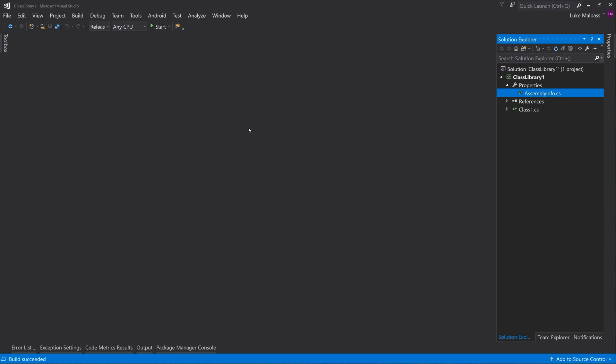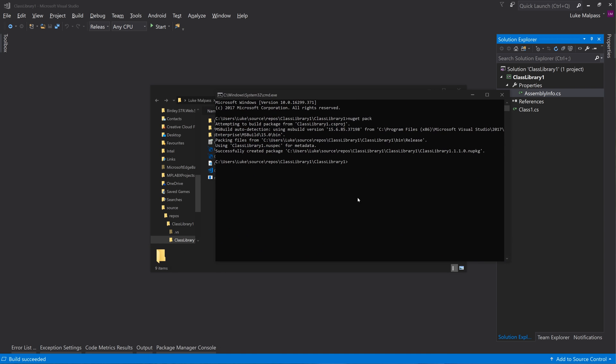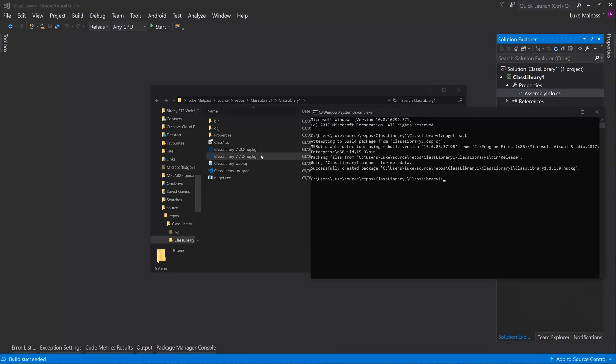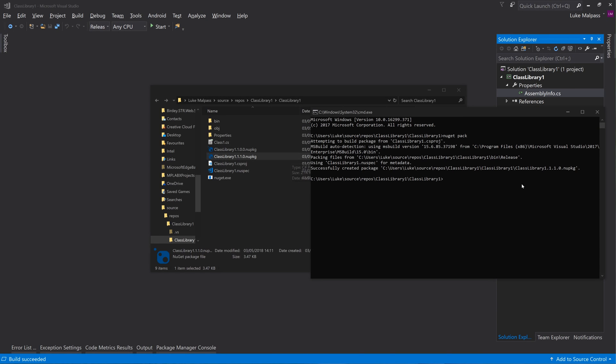We'd then build the release and we'd open a command line again and we'd just say nuget pack. Did that one off camera there. So you'd do nuget pack and you can see it's generated the next package.